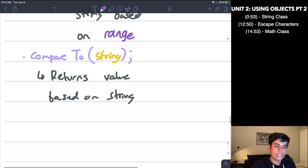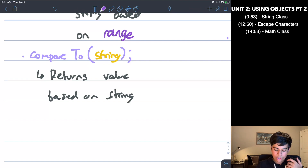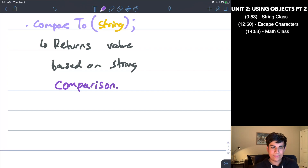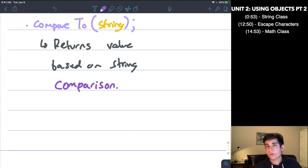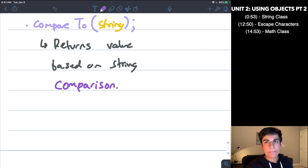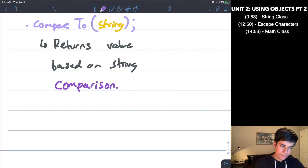The next method is compareTo(), which returns a value based on a string comparison. This one is a little weird and we'll talk about it briefly. It isn't used too much because you can always work around it — for example, in an FRQ you can generally work around compareTo, only because it's something that people may forget or not realize at first.